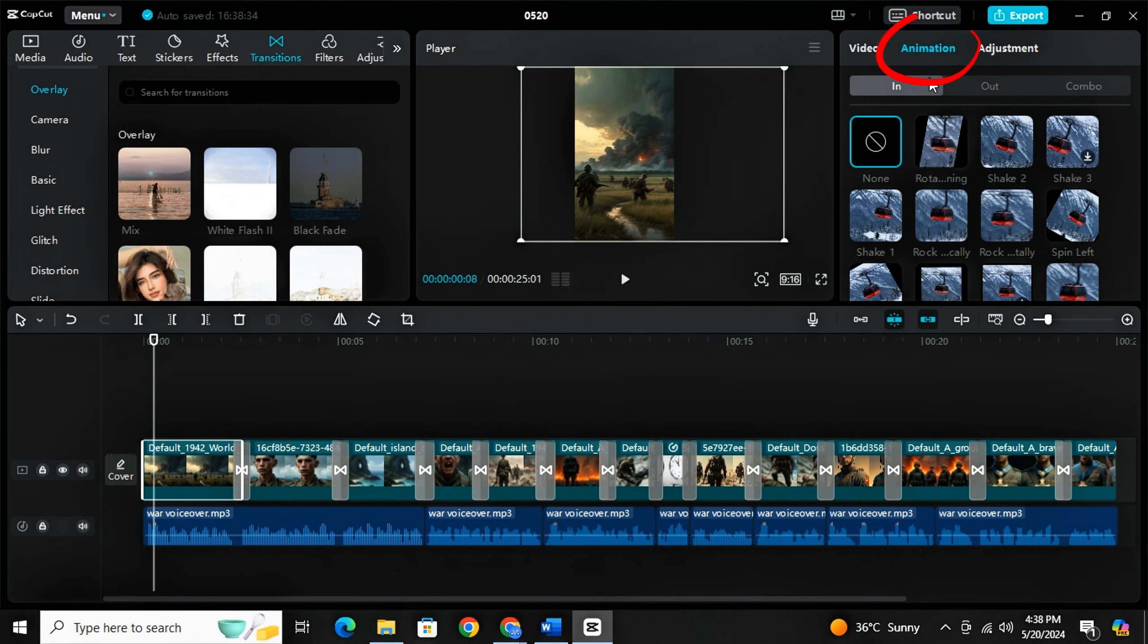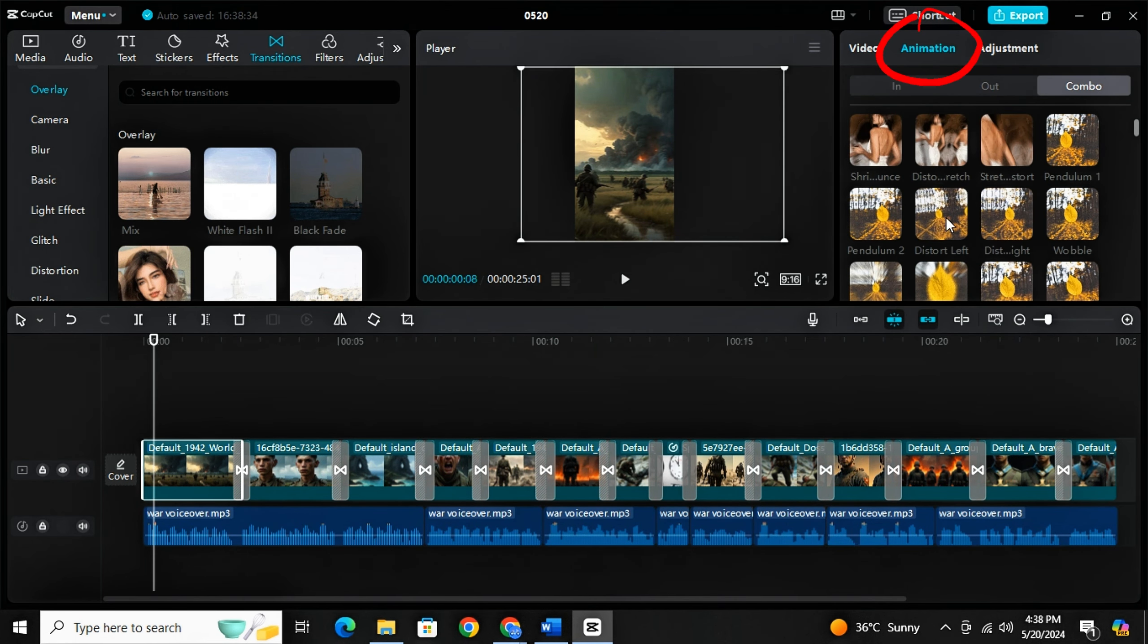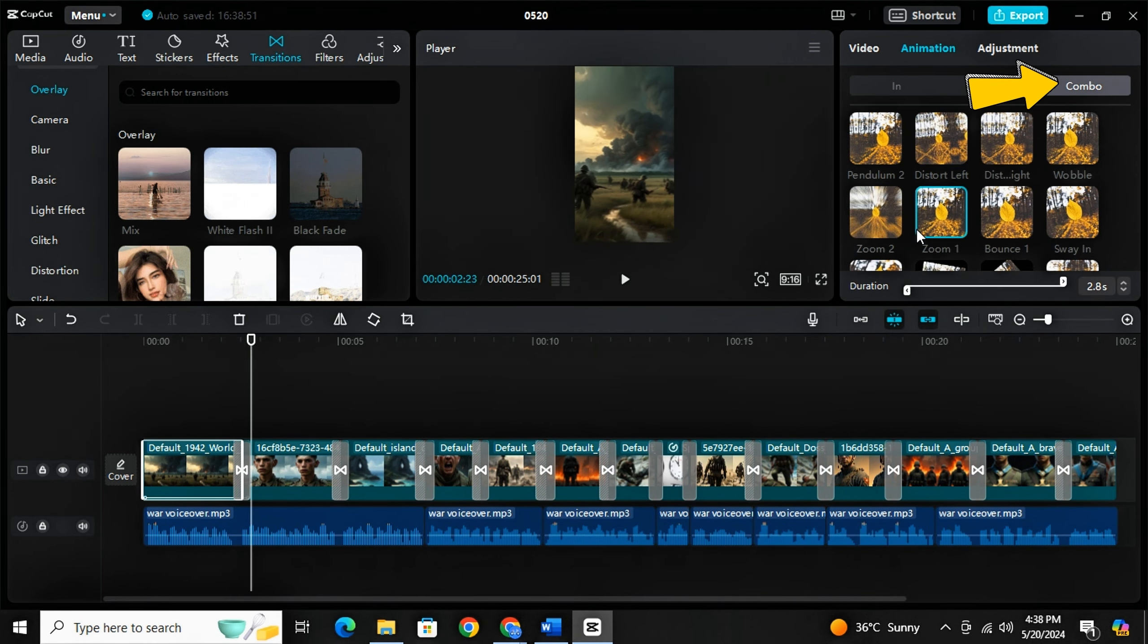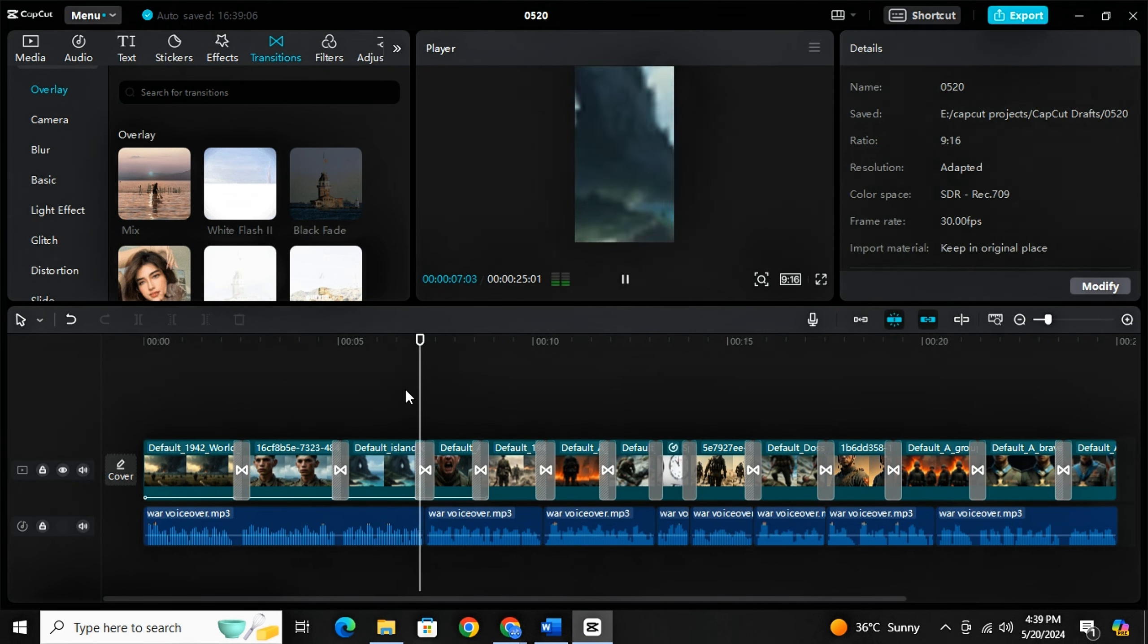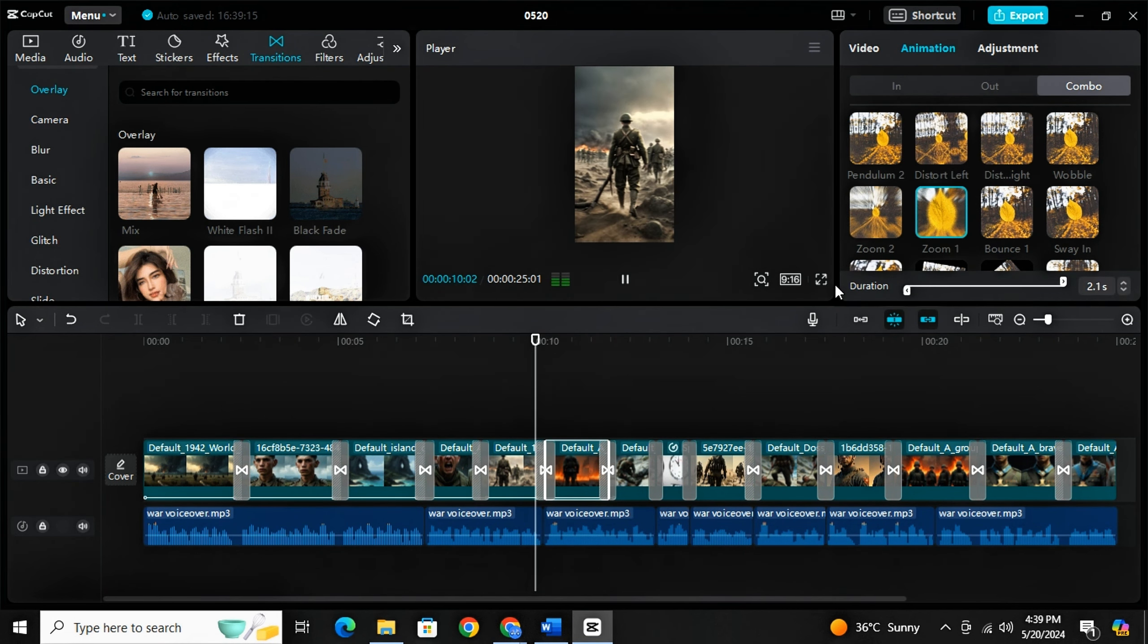Now we will simply add some animations. I will always recommend combo animation on images. They are just so good. After this part is done, just we will now generate the main part of our editing, captions.